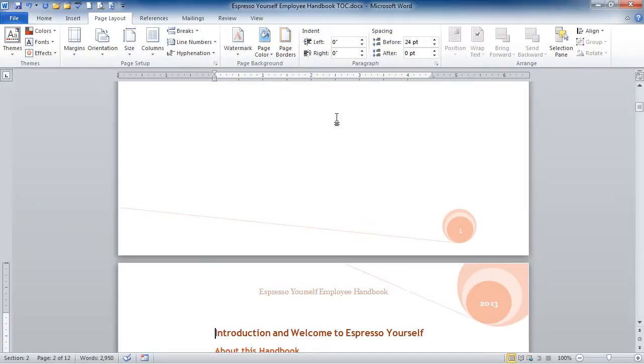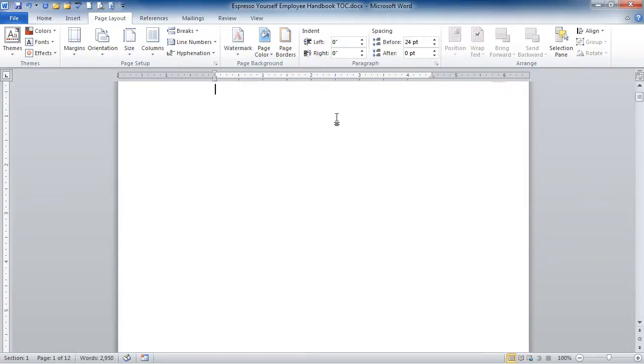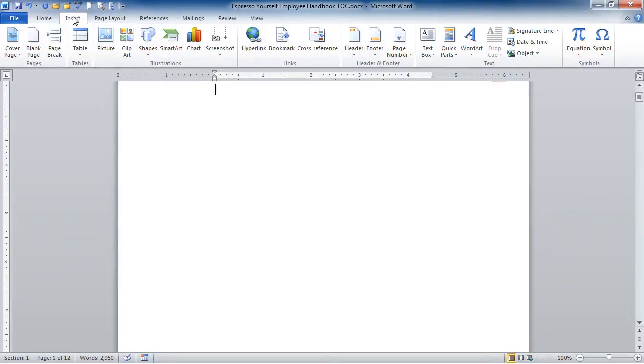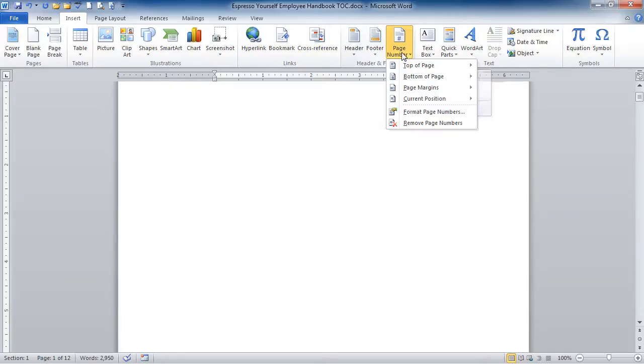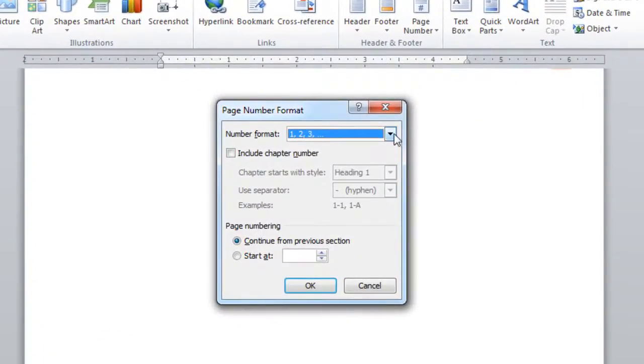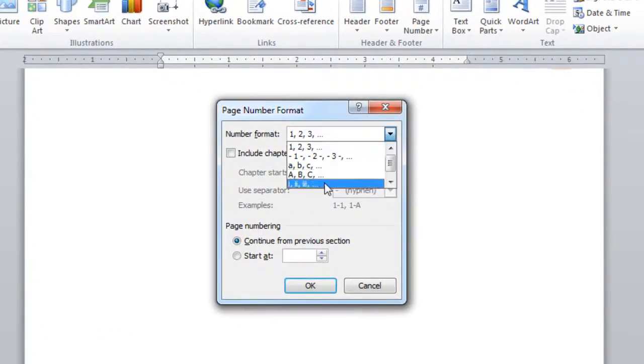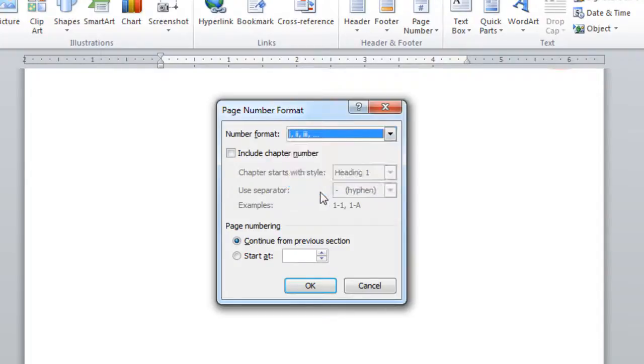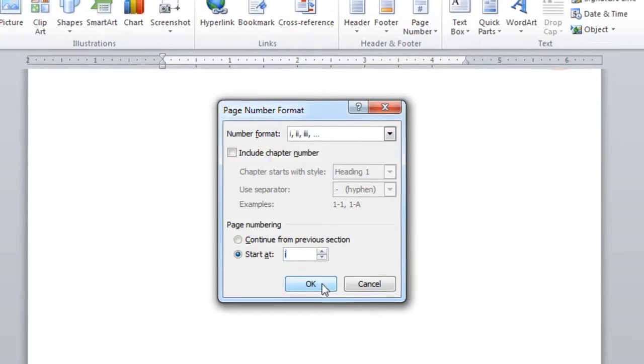I'm going to go ahead and click onto that page. That's my new page. And I'm just going to quickly go and change the page numbering for that by going to Insert, and then Page Number, and Format Page Number. And I'll make those Roman numerals, start with the Roman numeral I, and OK.